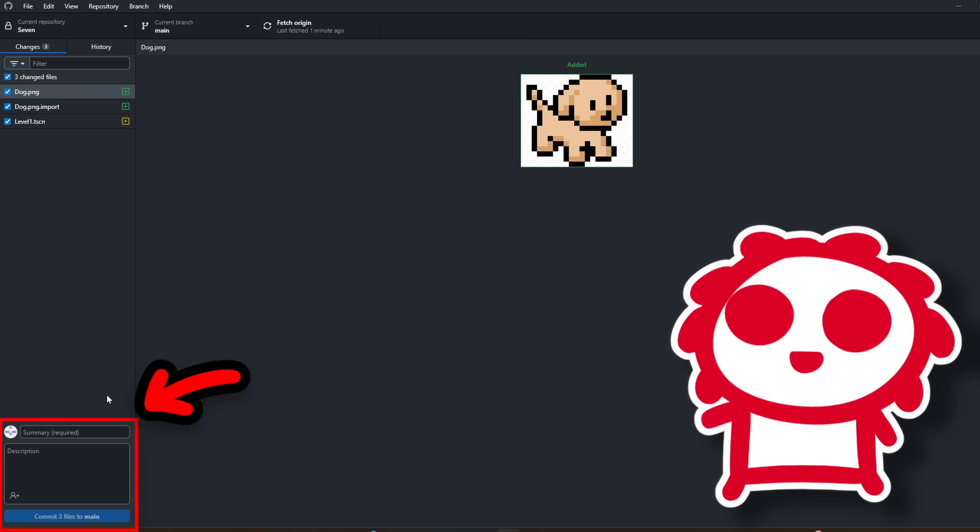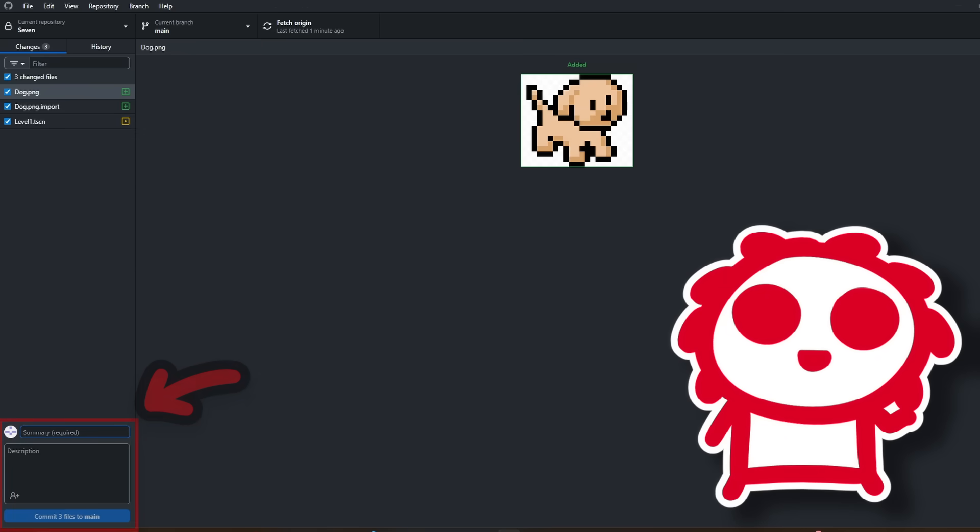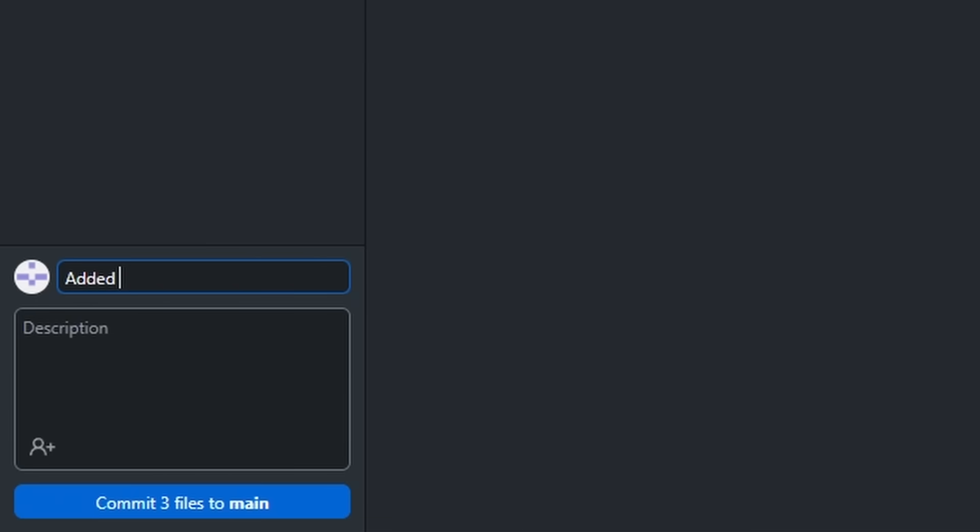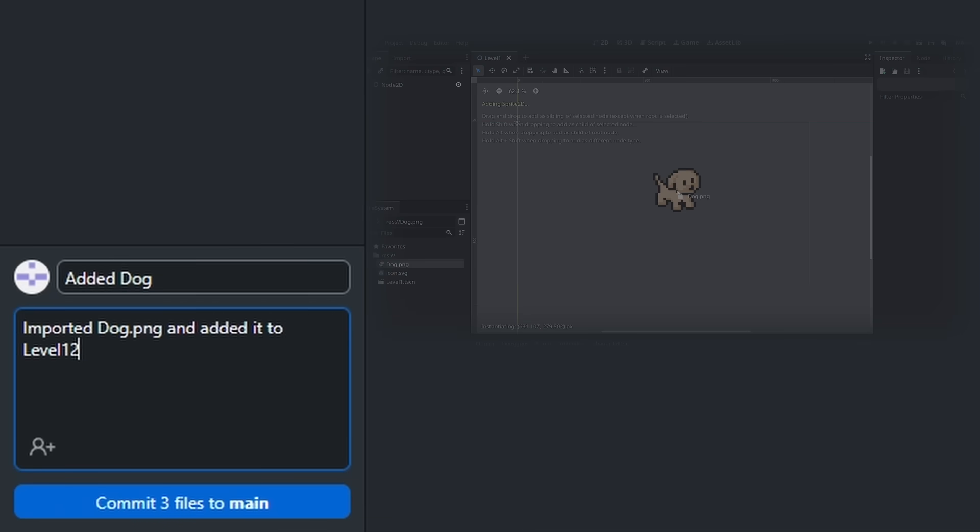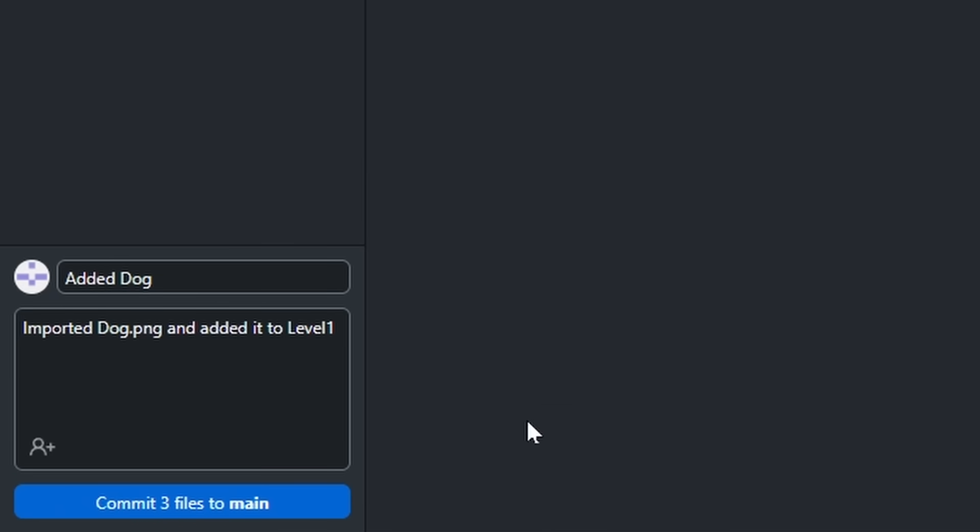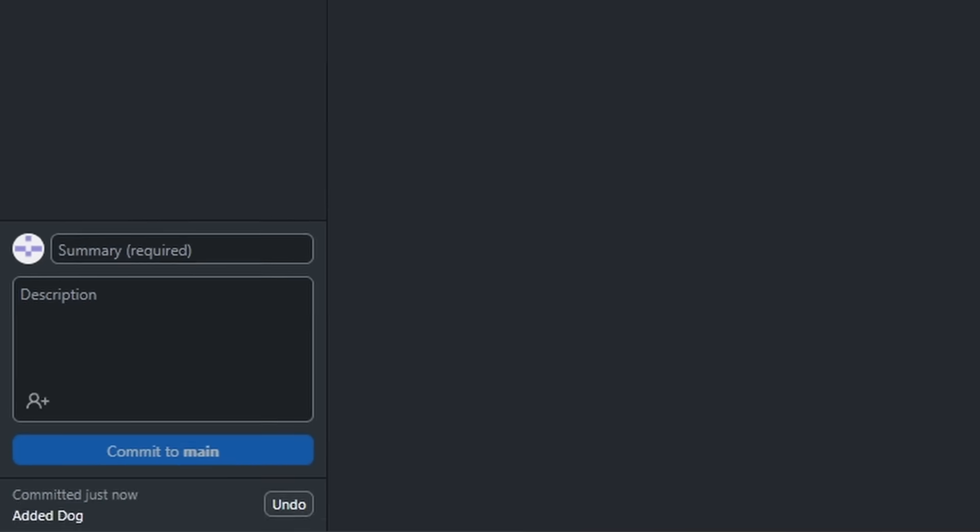So when I save the level, I could go back to GitHub Desktop, and now there are changes. On the bottom left, you can commit these changes, which basically means to create a save. So for this save, I'm gonna call it Added Dog, and I'll write a short little description about what I did. When I'm done, I could click Commit to Main, and it makes a save on our computer.